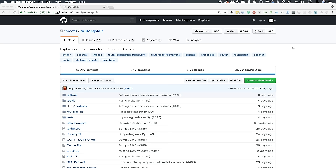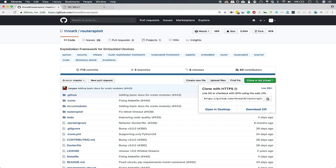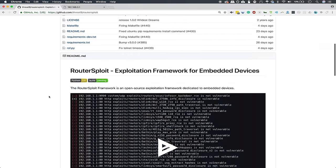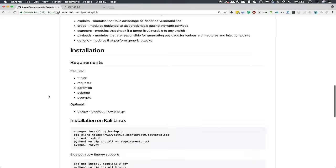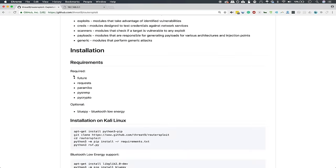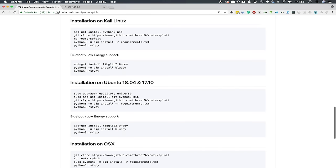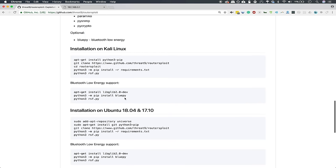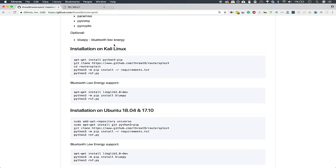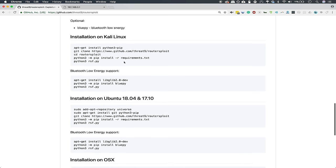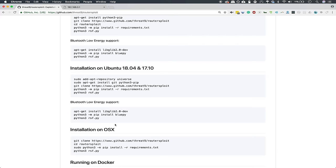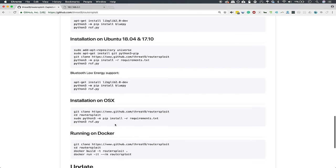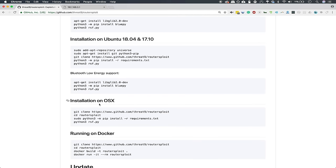To get started, it doesn't take much. You can go ahead and just do a git clone from this GitHub website right here, but the specific installation instructions include a couple requirements, which are future, prereqs, and some of these other ones. Fortunately, that's all taken care of in a requirements.txt file. So if you're installing this for the first time, depending on which operating system you're running, you can find specific installation instructions here, and in our case, we are installing it on Mac OS. So we'll just do a simple git clone and then the address,